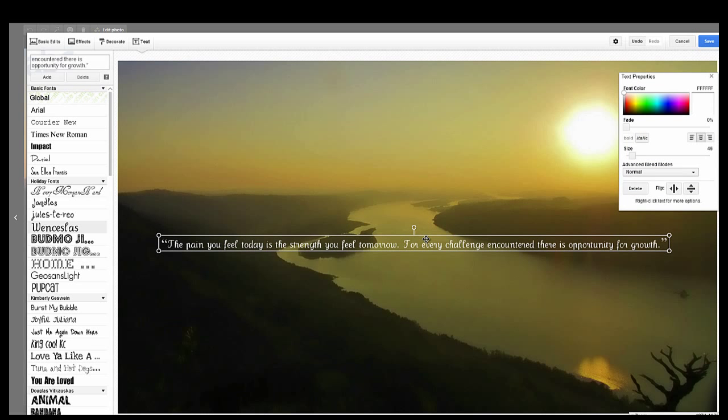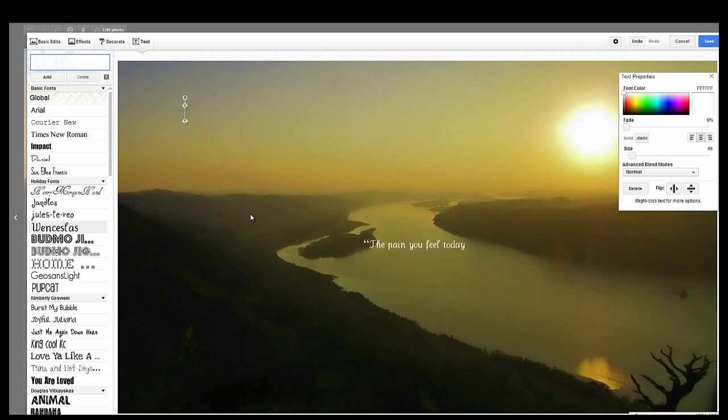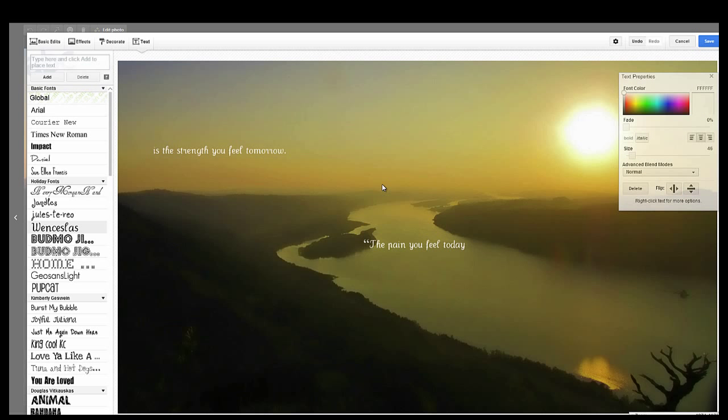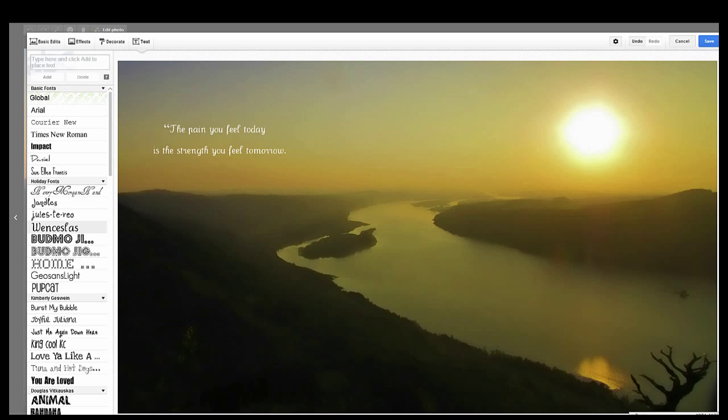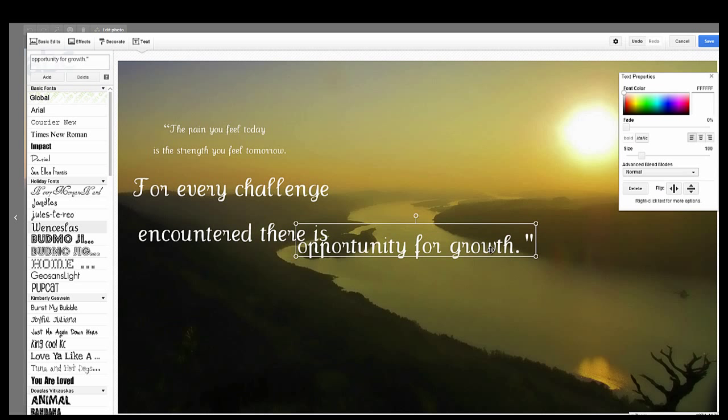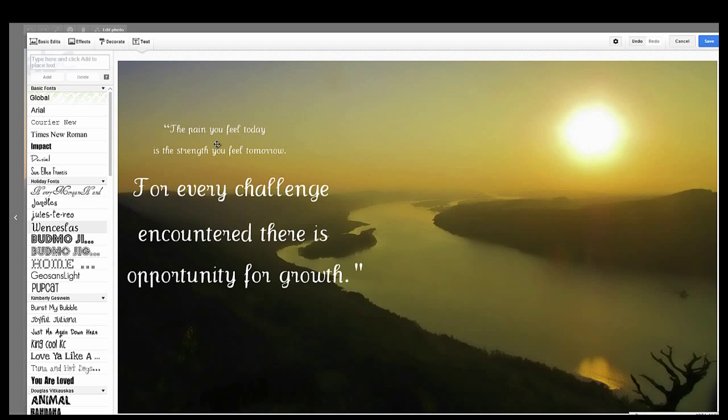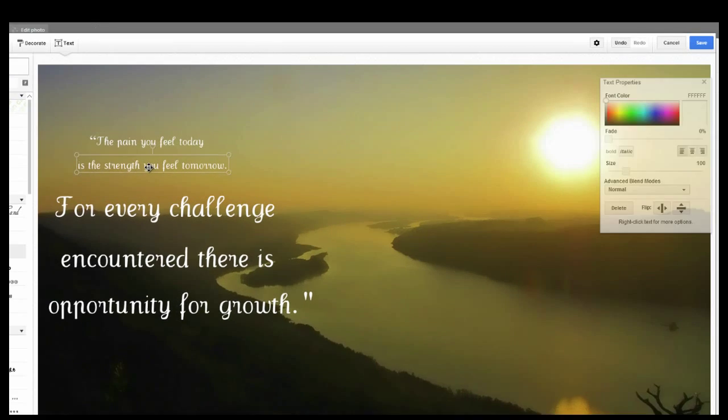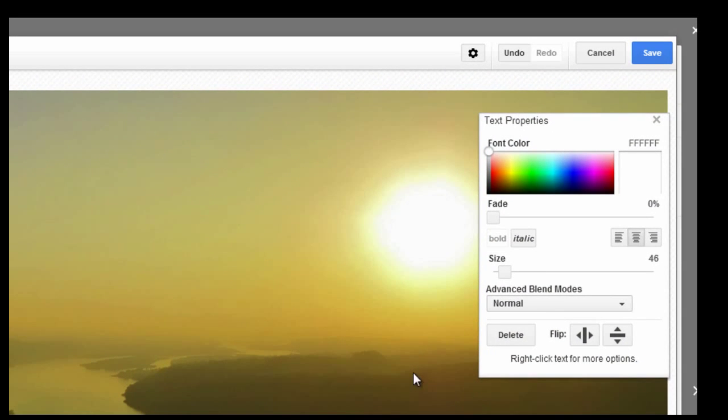So I'm going to go ahead and switch this out now. And then we'll fix the size on this one again, make it about the same.